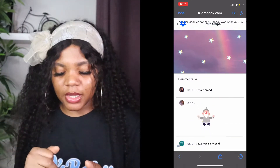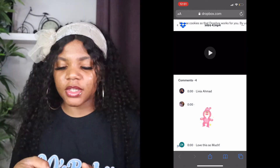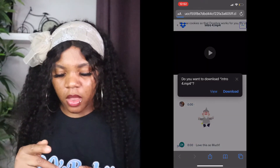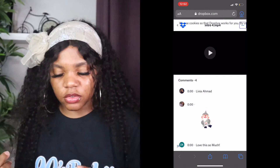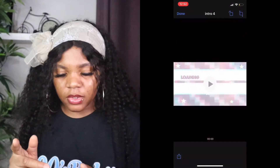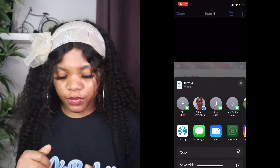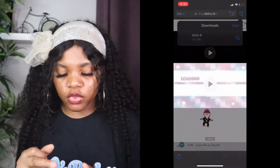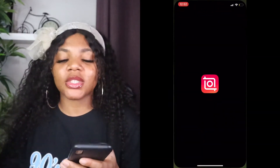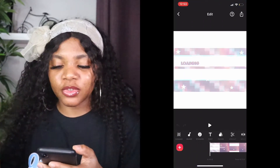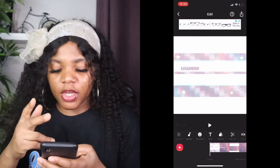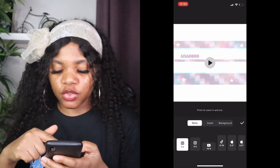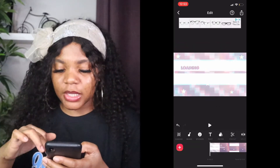This is how it's looking. I'm going to click on the three dots, then click on direct download. Once it's downloaded I'm going to save the video and open it in InShot, since InShot is what I'm going to be using to add text.